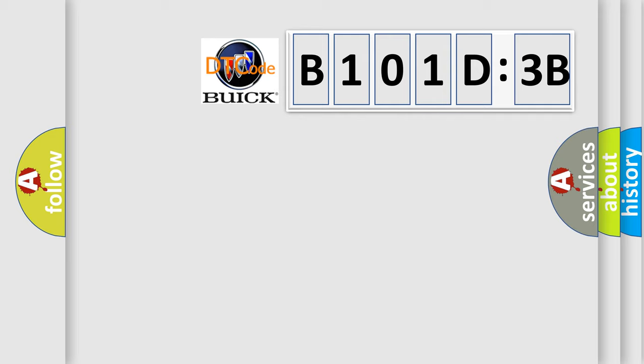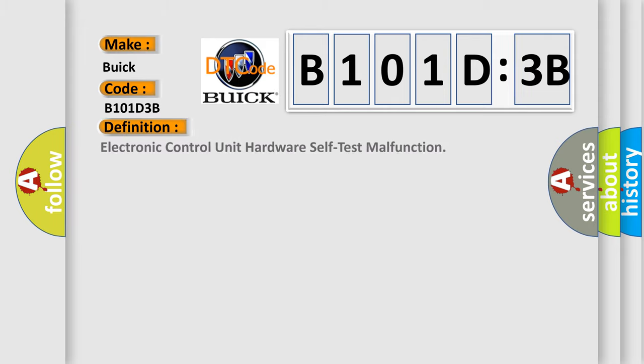So, what does the diagnostic trouble code B101D3B interpret specifically for Buick car manufacturers? The basic definition is electronic control unit hardware self-test malfunction.